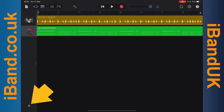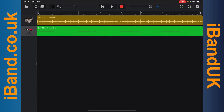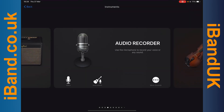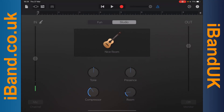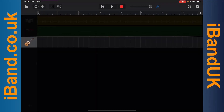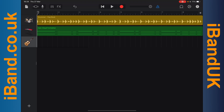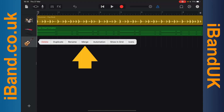Tap on the plus icon. Tap on the instrument icon on the audio recorder tab. Tap on the tracks icon. Then tap on the new audio instrument track header icon and tap on Merge on the pop-up menu.